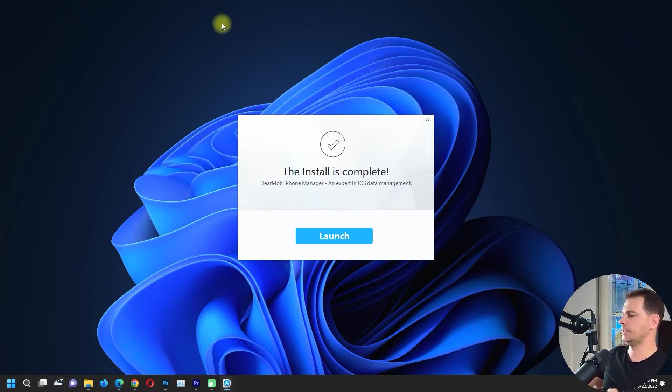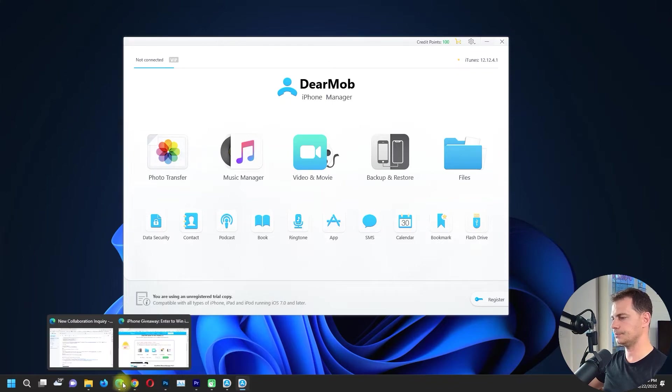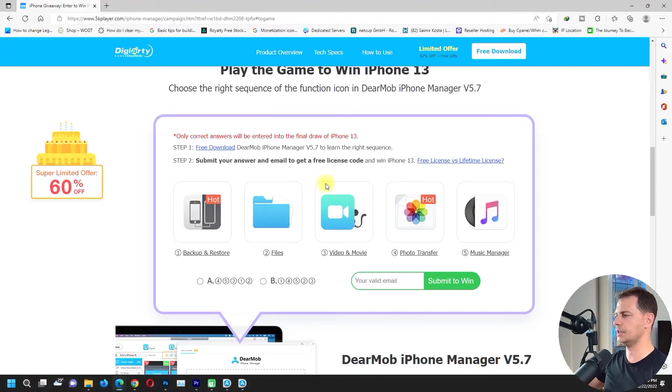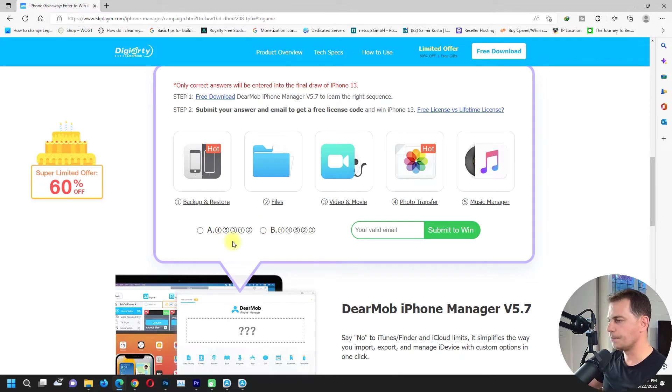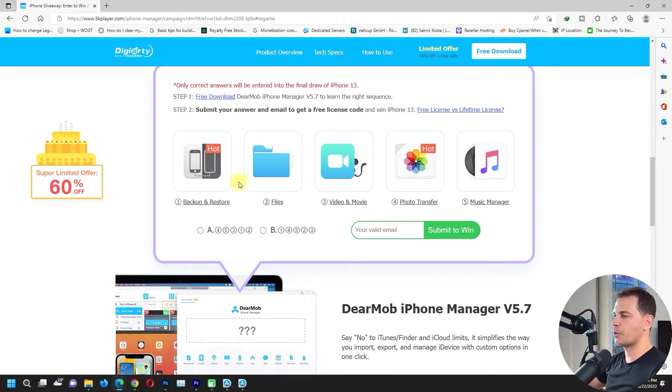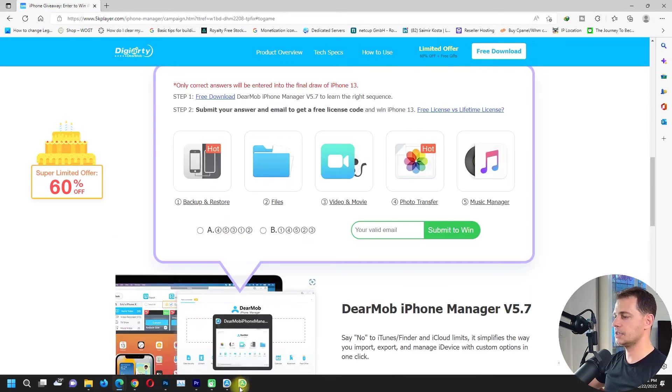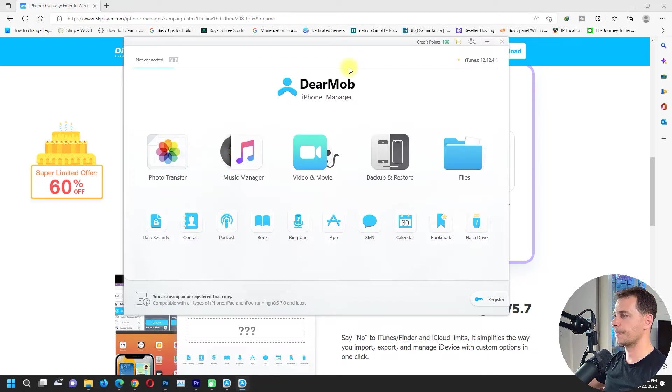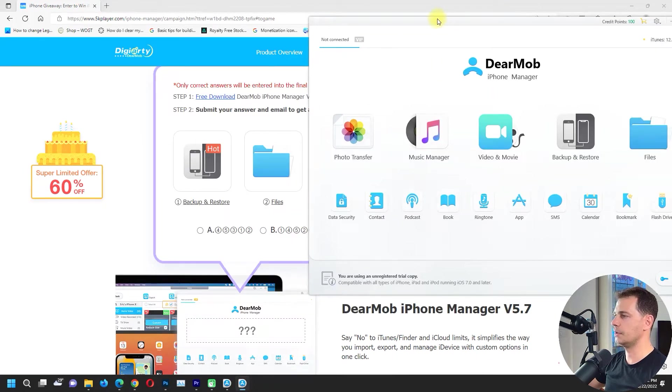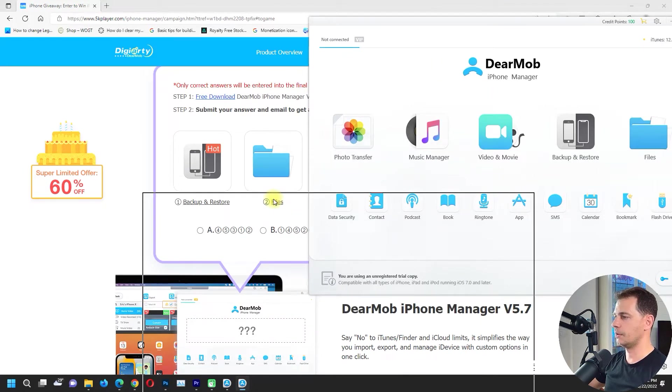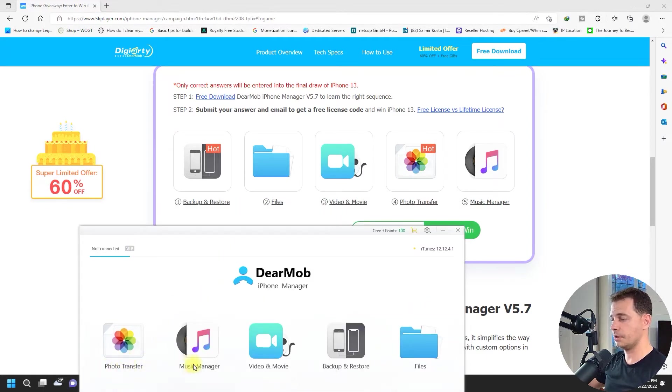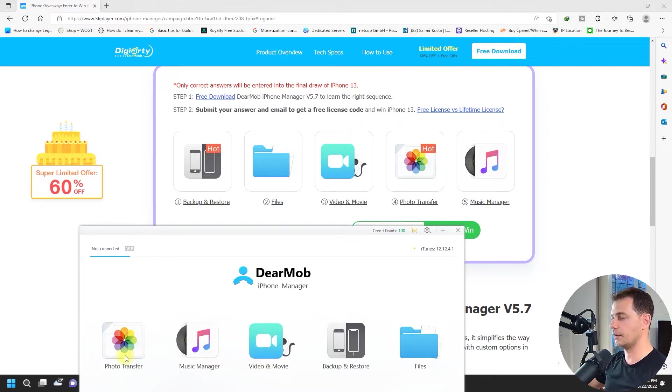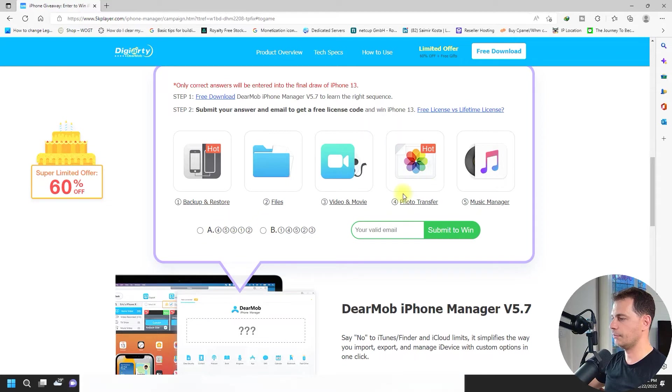Now next step, let me see. We have two answers, answer A and answer B. So which programs are in order? Let's see here. If you open up DearMob, you will see the right answer. Photo transfer is the first app, music manager is the second, video and movie. Photo transfer, let's see, it's this one - four photo transfer.